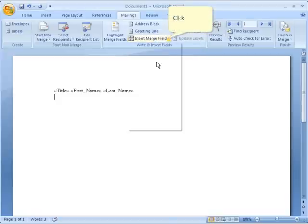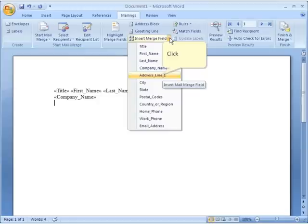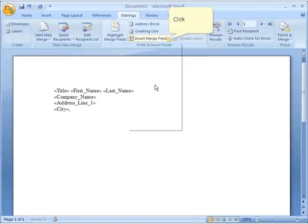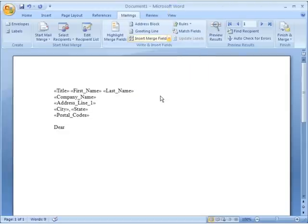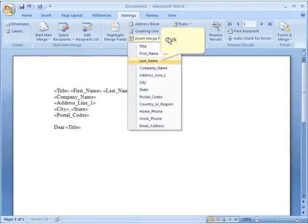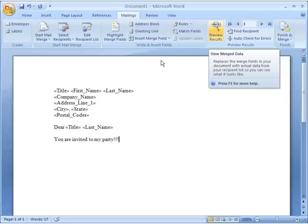I press Enter to go to the next line and insert Company Name, then Enter, Address Line 1, Enter, City comma space State, Enter, Postal Code. Then I press Enter a few more times and type 'Dear,' insert Title, space, and Last Name. After a couple more Enters I type out the body of the letter. This is the generic letter common to everybody — wherever it says Title or First Name, the actual names will be filled in.